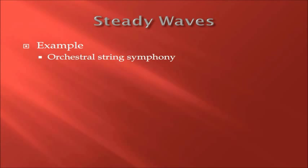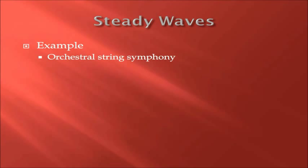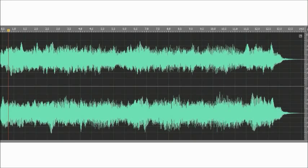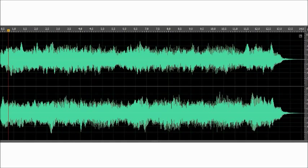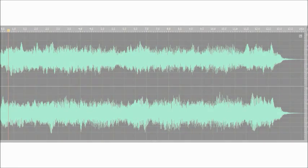Now to demonstrate steady waves, an orchestral string symphony will play a short melody to show you steady waves in motion. As you watch this clip, notice how the waves are repeating steady waves with little variation in amplitude.